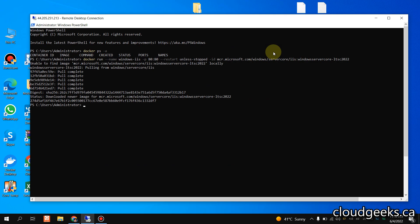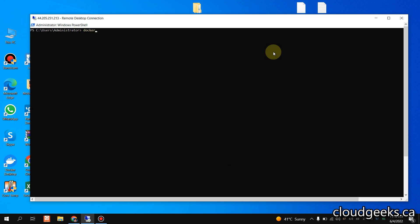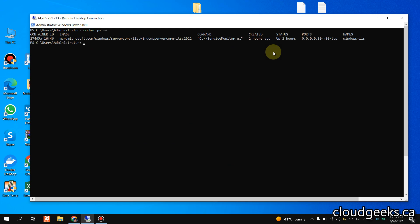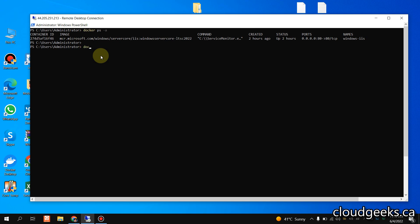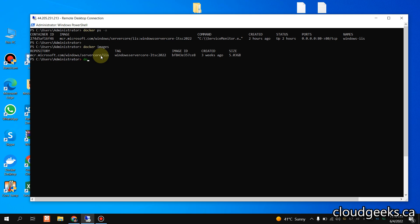Let me update the screen size. This is the container running on 2022 — you can see the architecture. If I try to run a 2019 or 2016 image here it will show an error. Let me show you the Docker images as well. I'm going to stop this container — I named it 'windows-iis' — so let me paste the name and stop it.